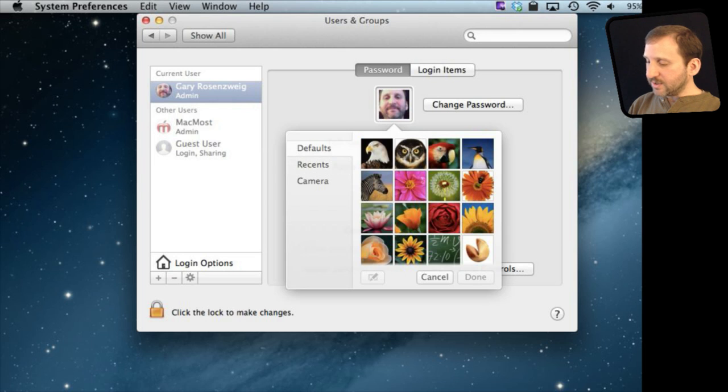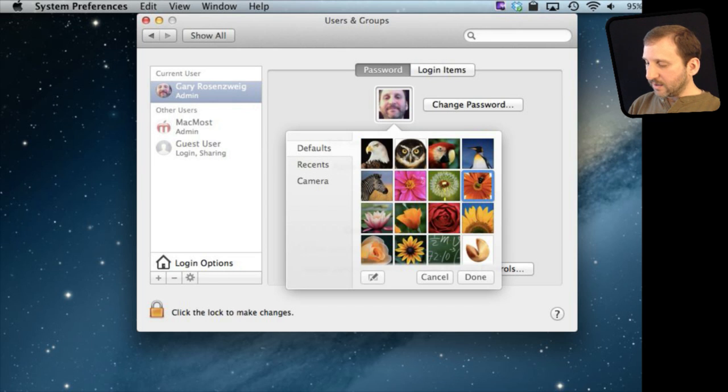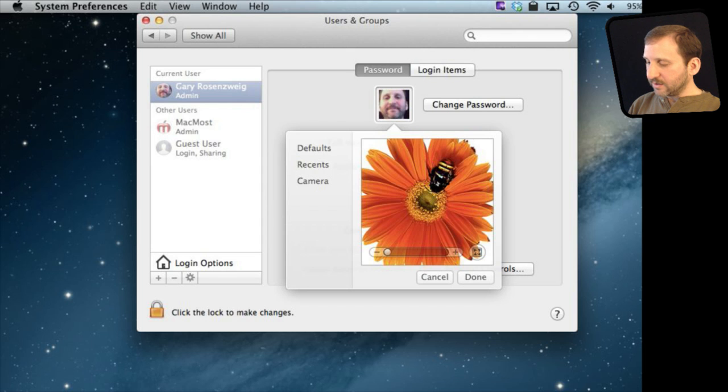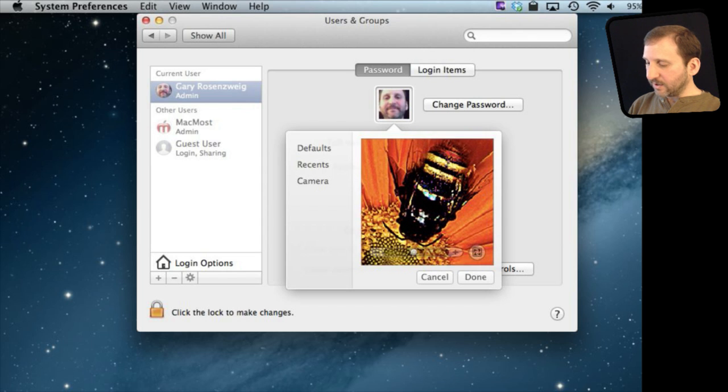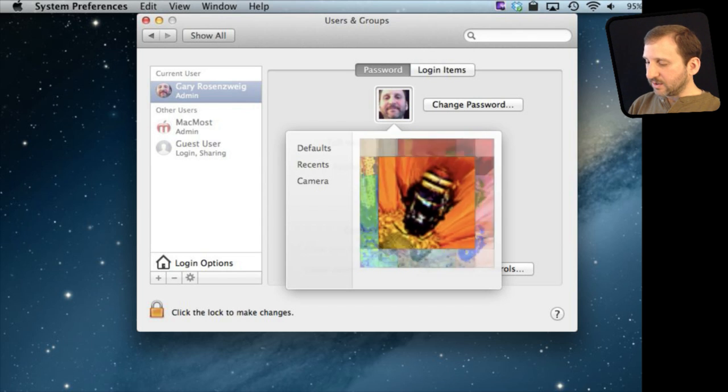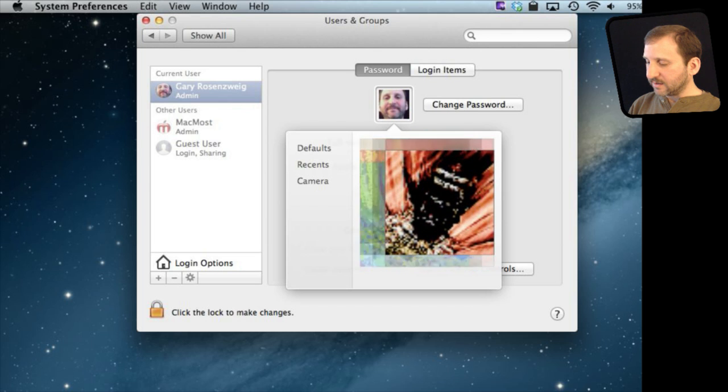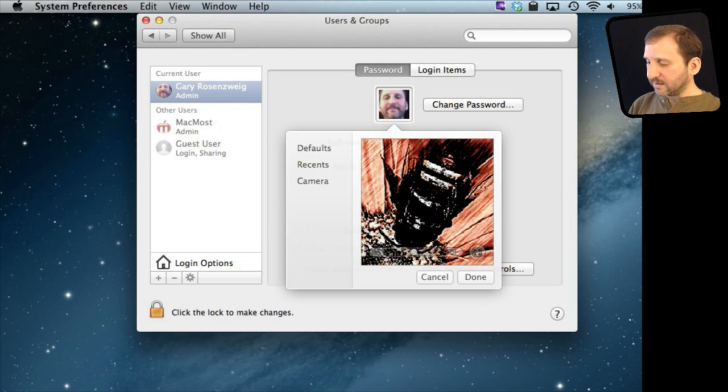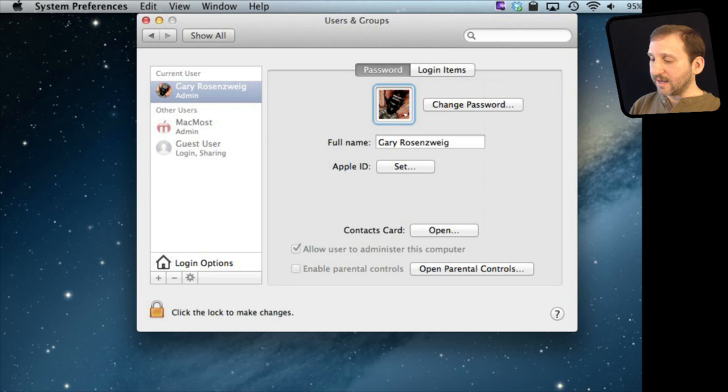Also, with the defaults, if you pick one of the defaults you can edit that as well, zoom in, make it something a little bit different, change the effect so you can get something different than the standard even if you don't want to use a camera image of yourself.